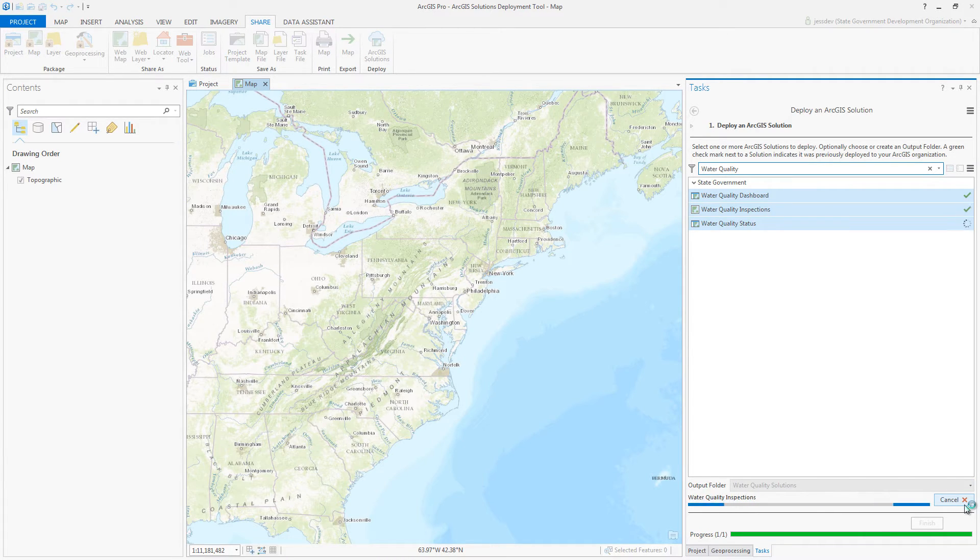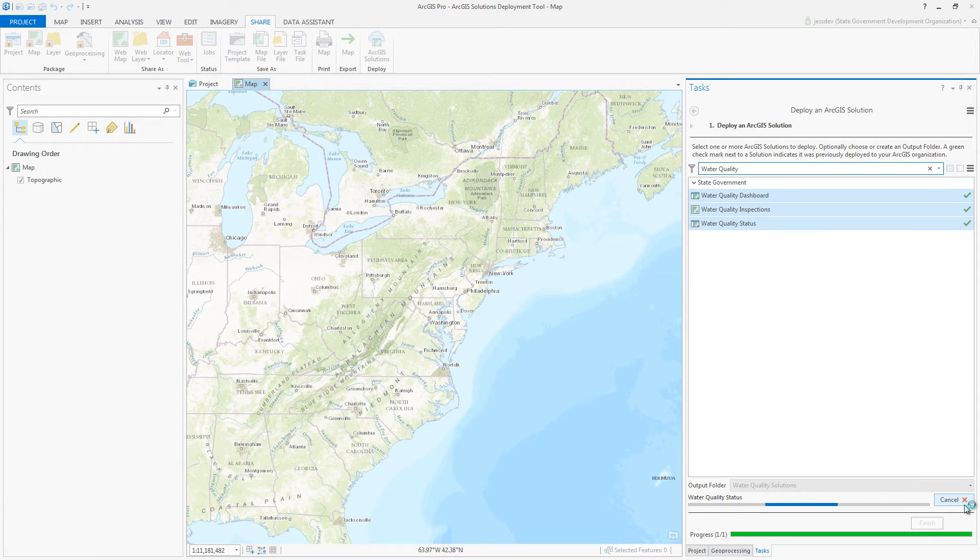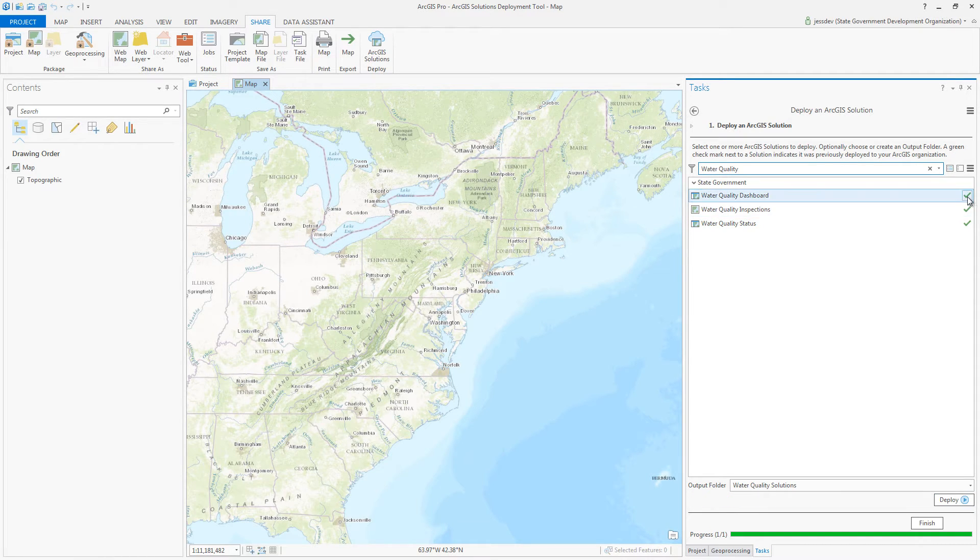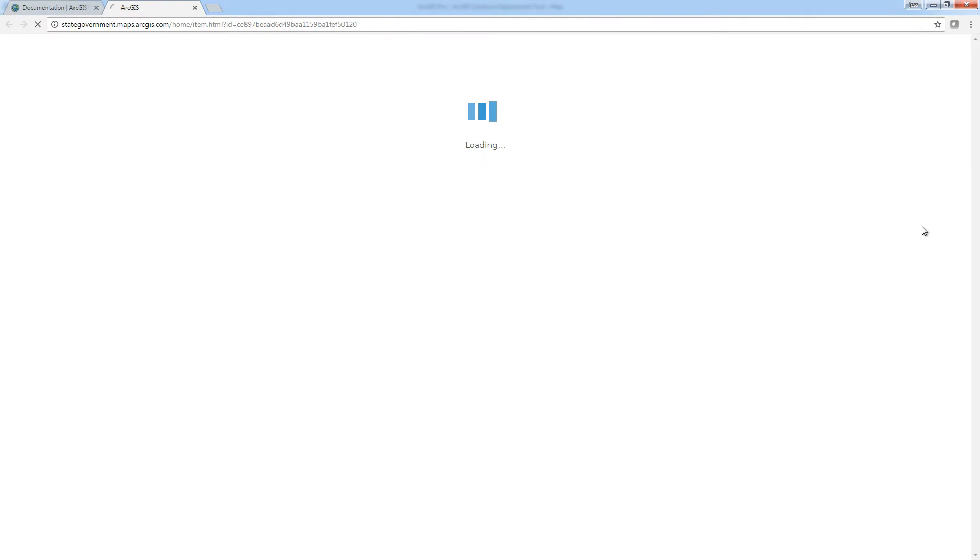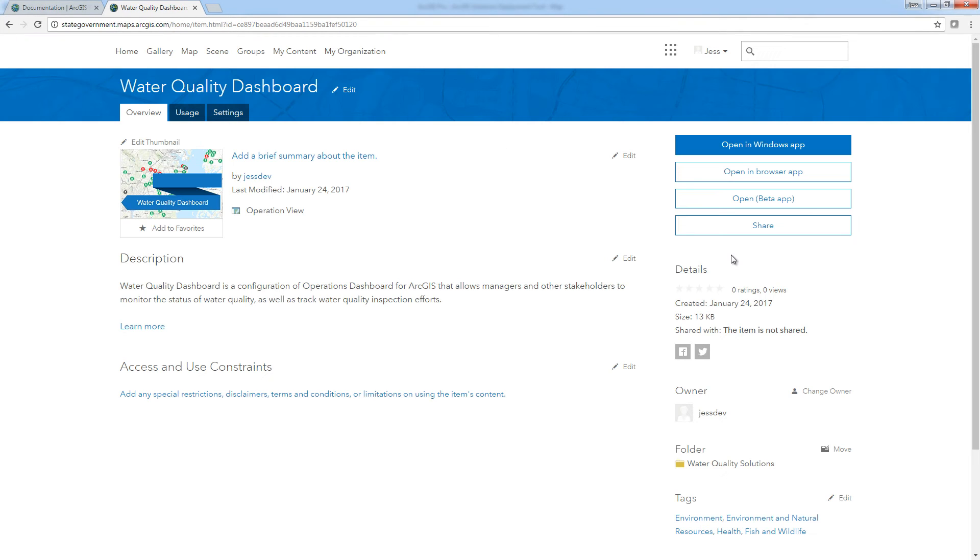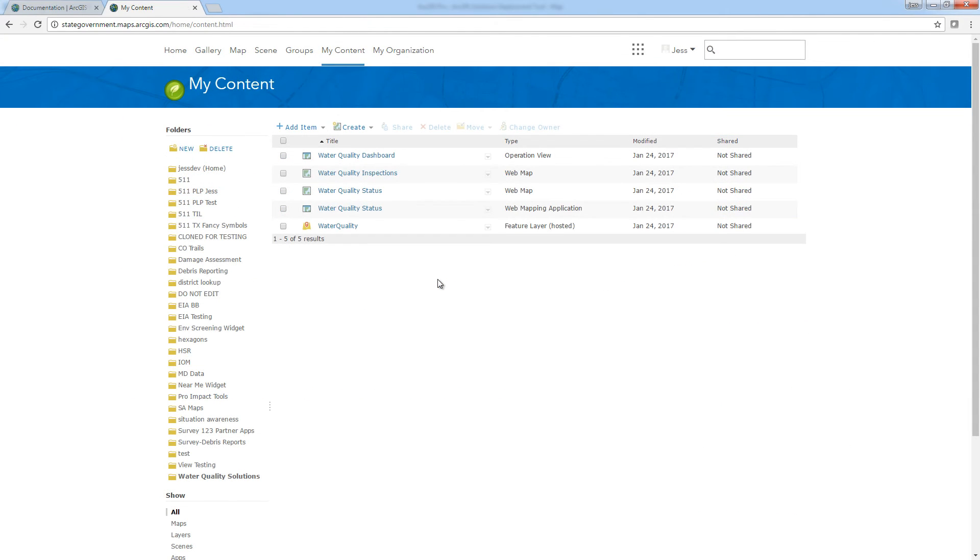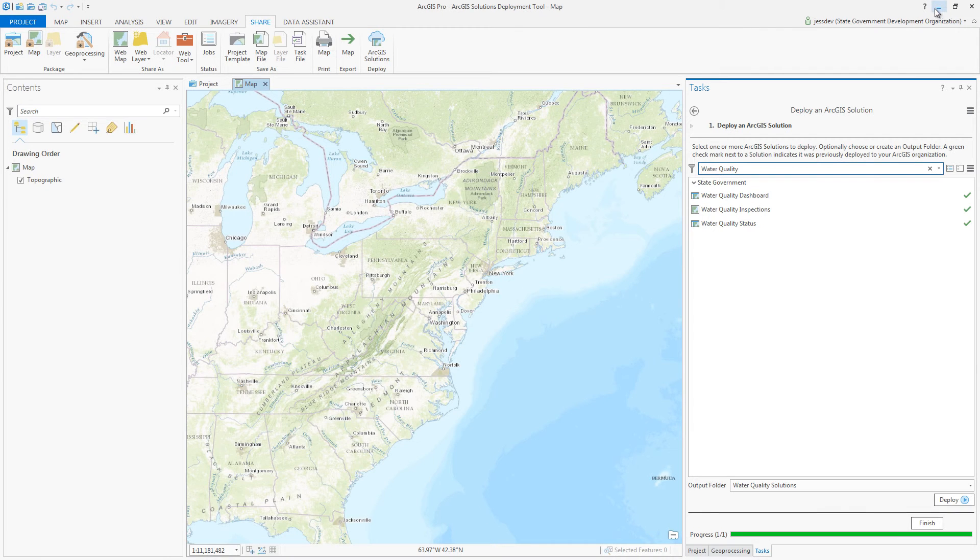Once deployed, use the green checkmark to open the item in ArcGIS Online directly and see its details. The tool will create all the items required to support the configuration. This includes groups, feature layers, and maps and applications that make up the selected ArcGIS solution.